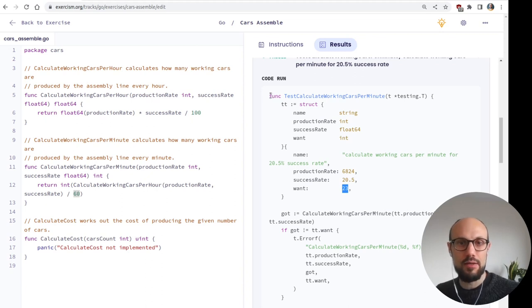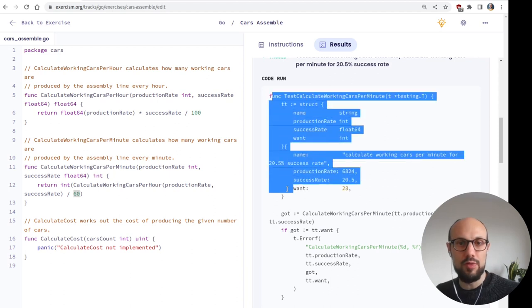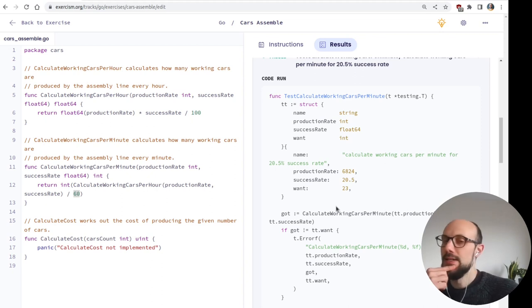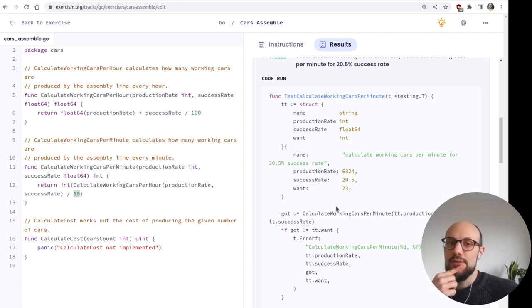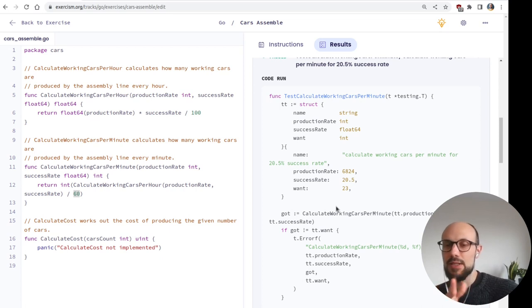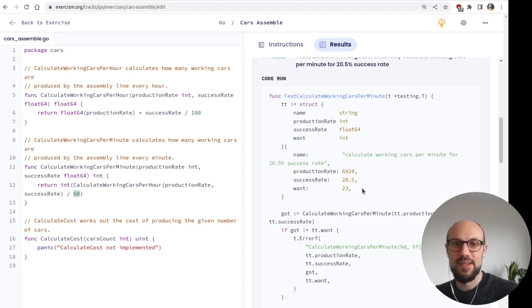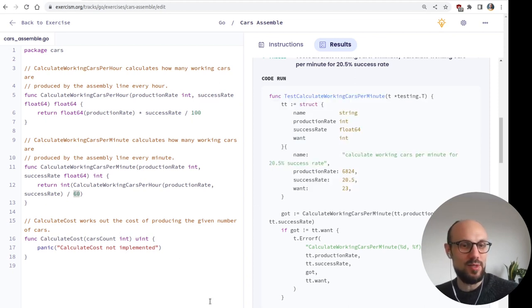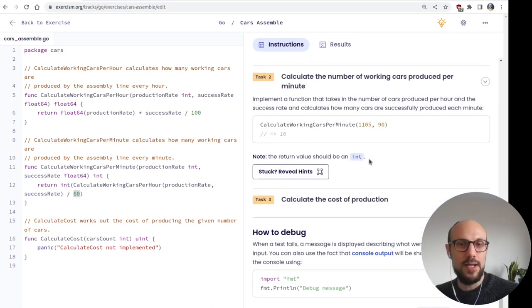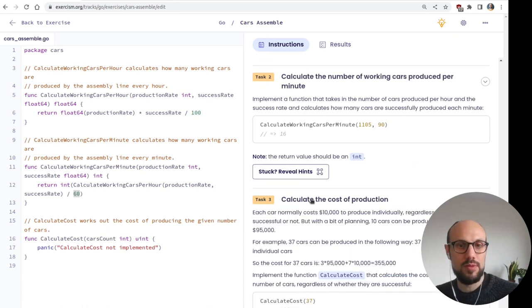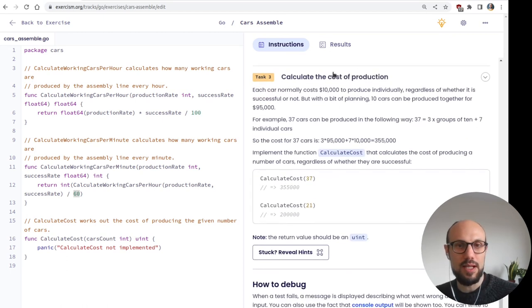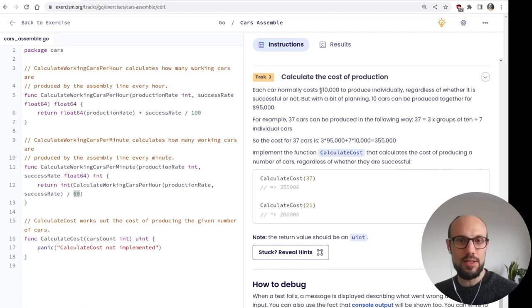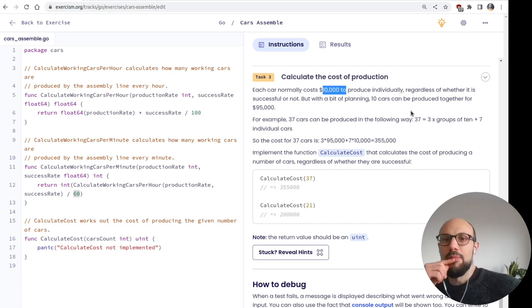And then we want a certain number of cars per minute. So that looks fine. Again, it takes a bit of getting used to, to browse through Golang code and feel at home. But I think, even if you've never seen this before, there's not many ways this can go right. When you start reading through this, interpreting this is, there's only one way to interpret this, hard to get confused, I guess, or at least I find that to be the case. Final function we need to implement is calculate the cost of production.